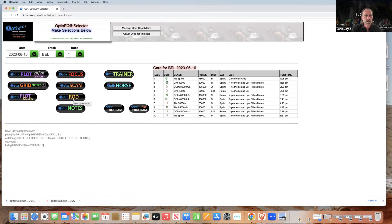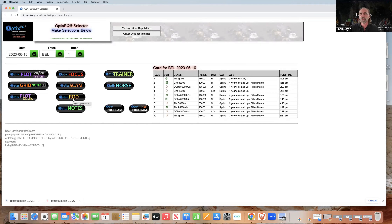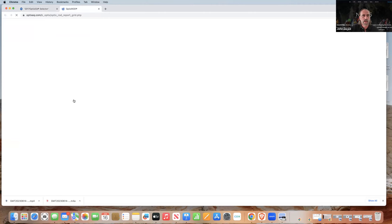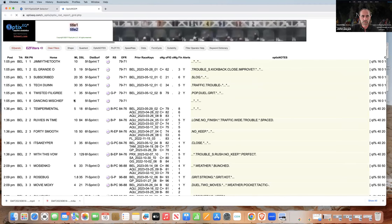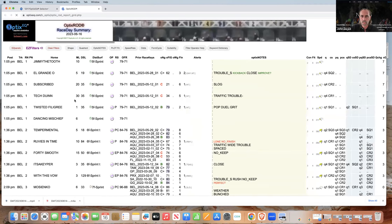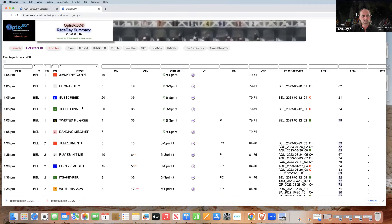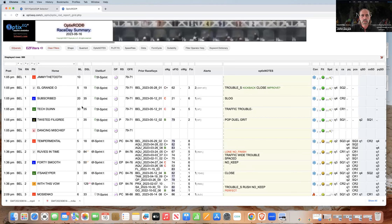We'll pick a winner here — a long shot. You could do well that way, but it's not a picks thing. We're trying to show you actually how to use it. That's why we give descriptions of the horses and stuff when we do it. So I'm going to go into the ROD for today. This is June 16th.